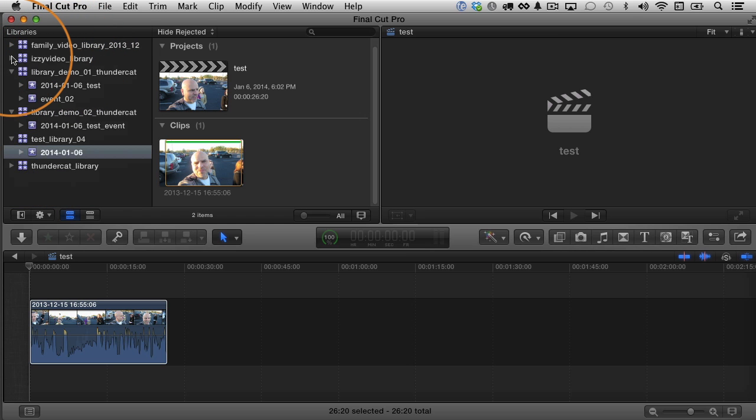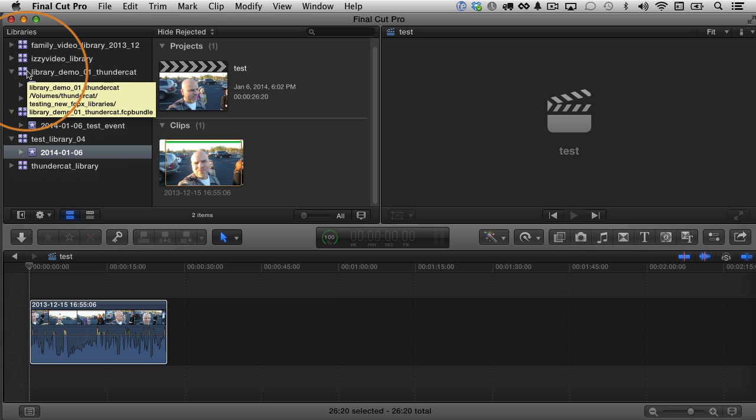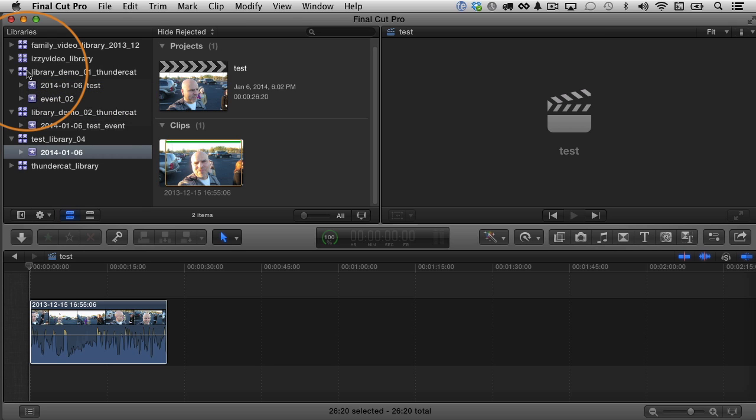I mean, for example, I might make a new event in the Izzy video library for each episode of Izzy video. But if I was doing a short film or a feature film, I might have an event for all the clips we shot on day one, another event for all the clips we shot on day two, or maybe I have one event for locations or a certain location, another event for a different location. Or you might have an event that has all the footage that you shot for scene one, for example, and then another event for scene two. You get the idea. You can customize it any way you want.